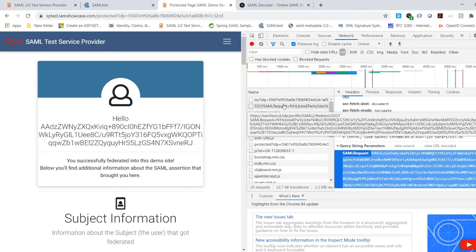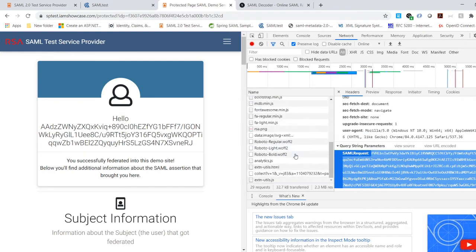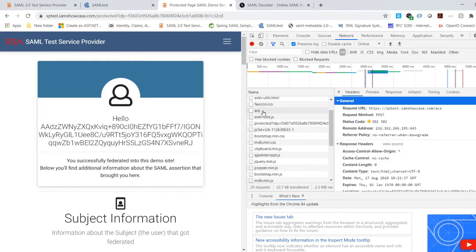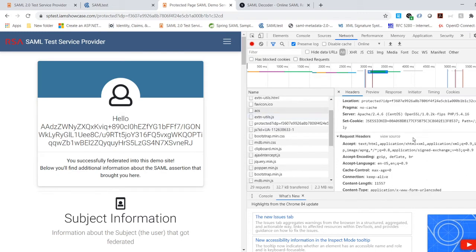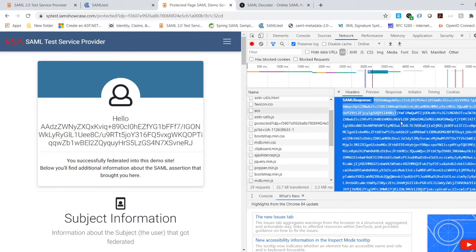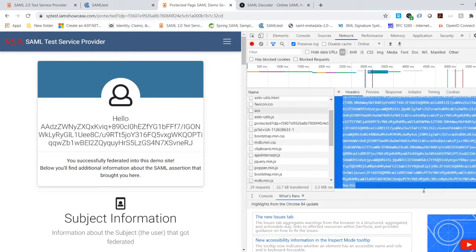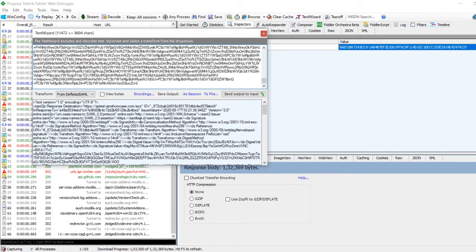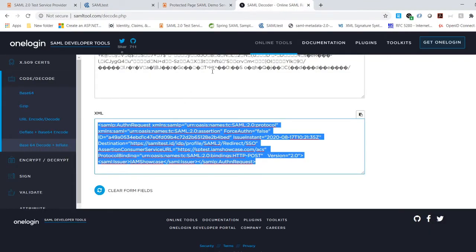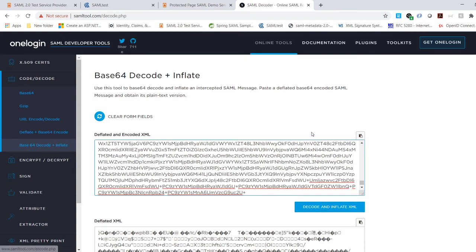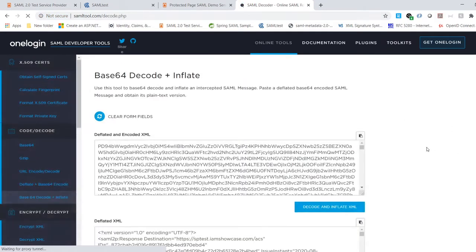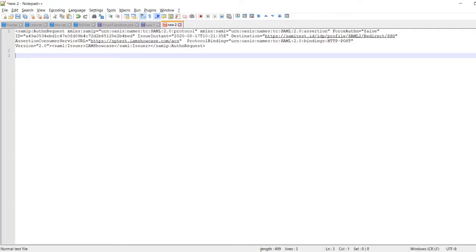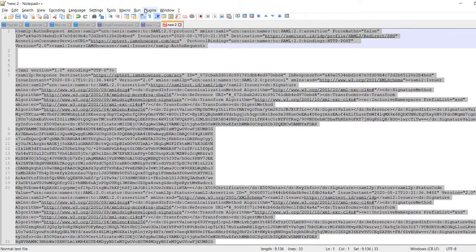Let me also take the SAML response. When samltest.id goes back to SP test, that is where the response would be. Scroll down — there's the ACS, this is where the response would be, and there we have the SAML response. It's deflated and not readable. Copy it, and either put it in Notepad++ with Text Wizard, or if you don't have Fiddler go to SAML tool, paste the deflated format, and now you have it deflated as readable XML. Put it in Notepad and make it pretty.